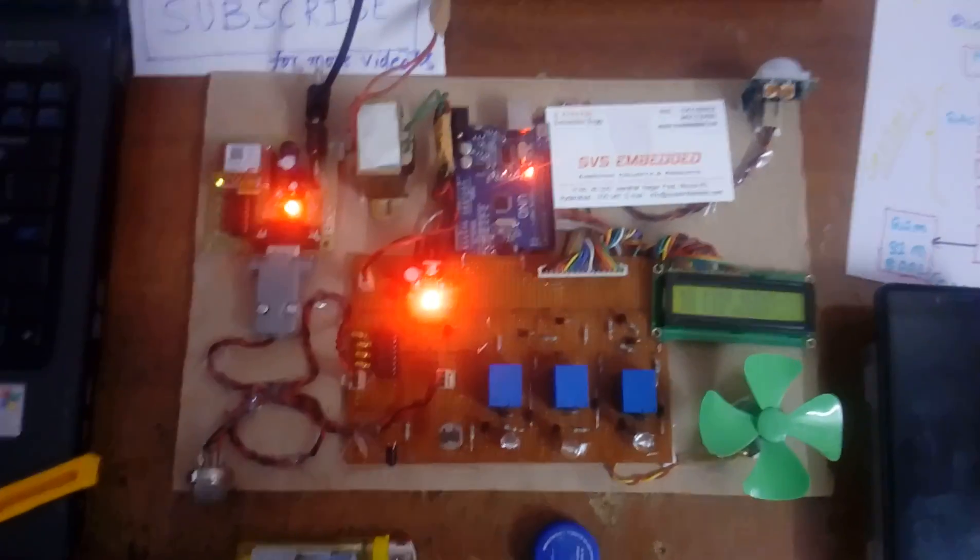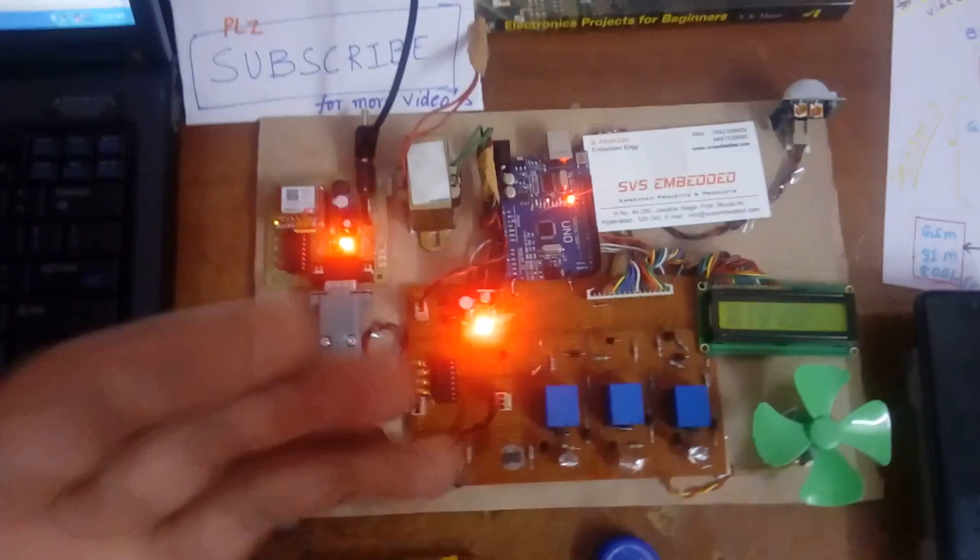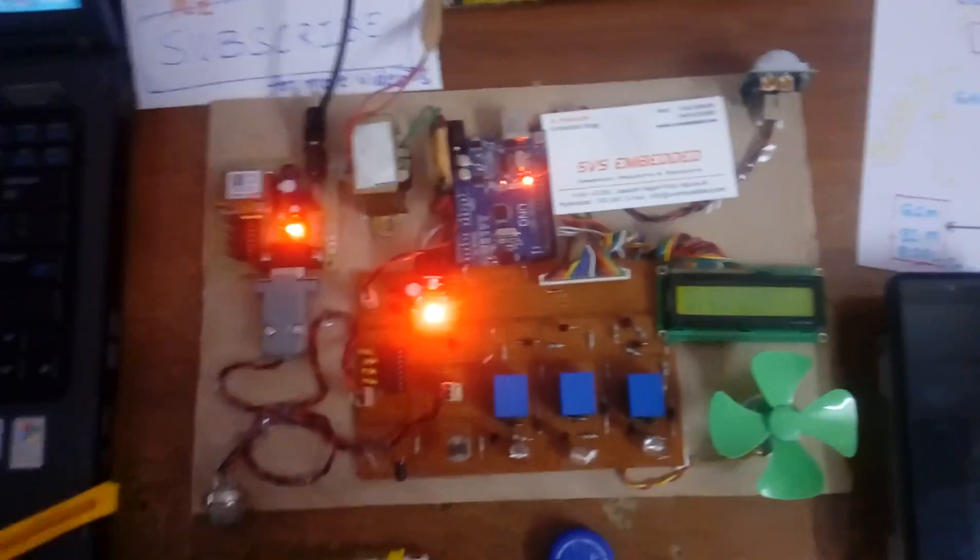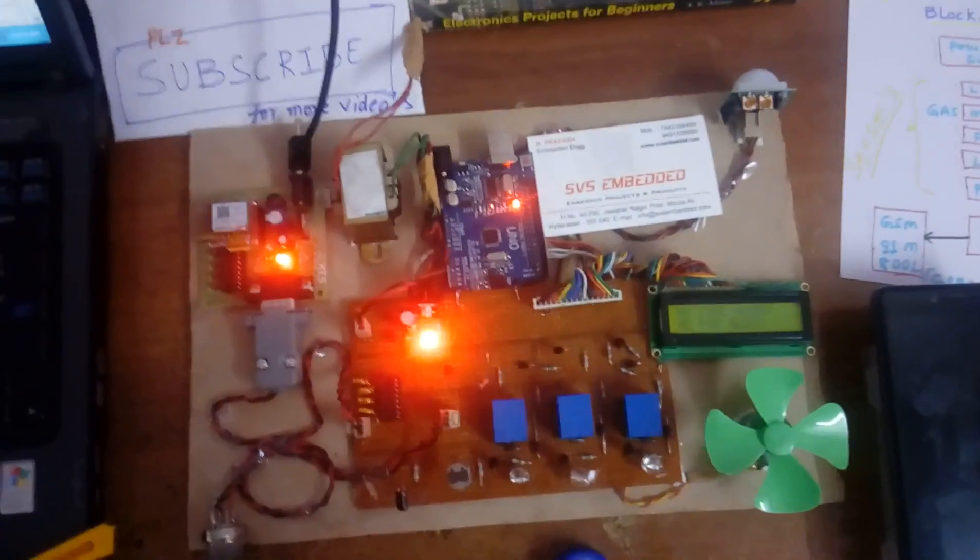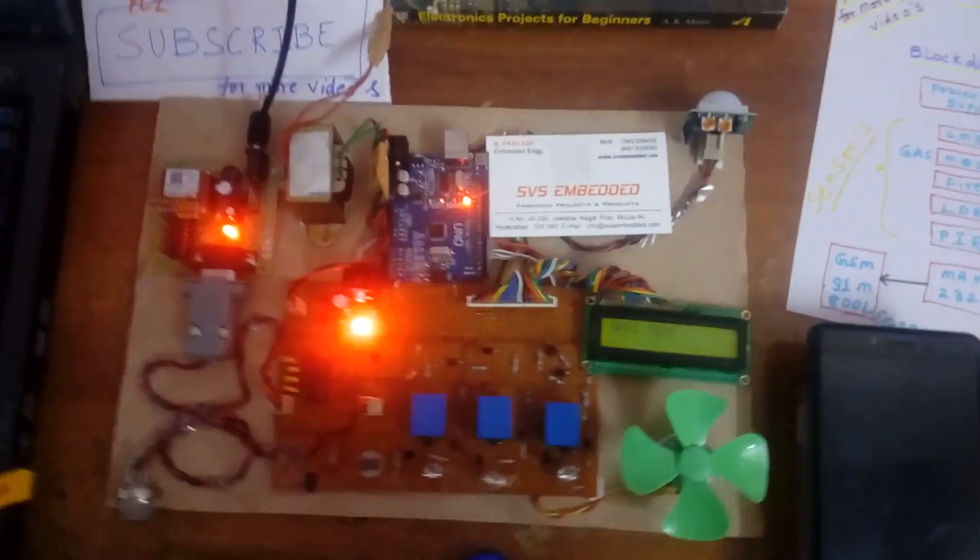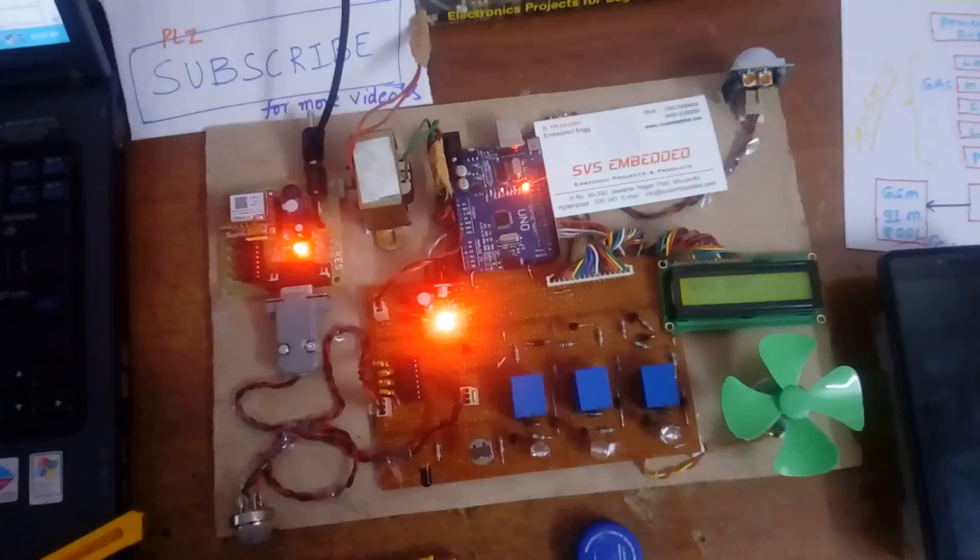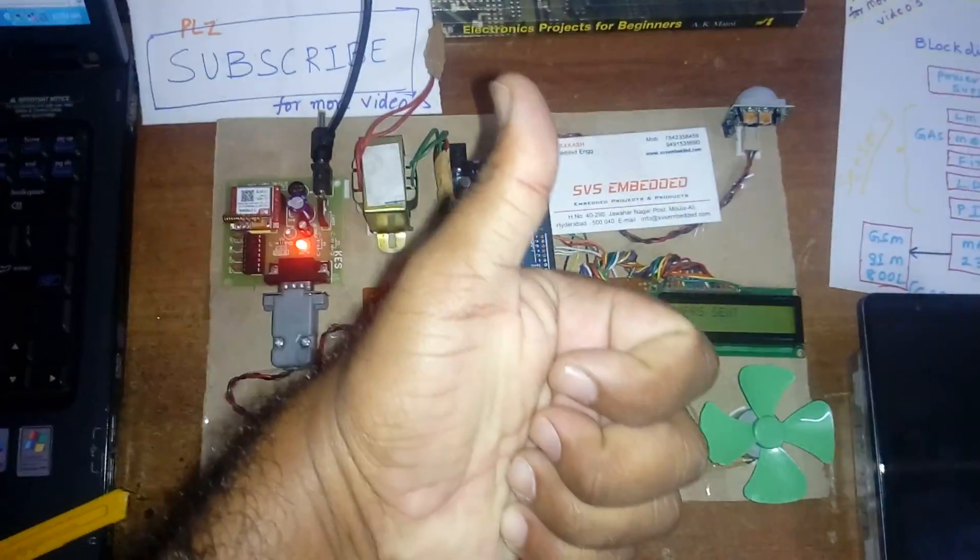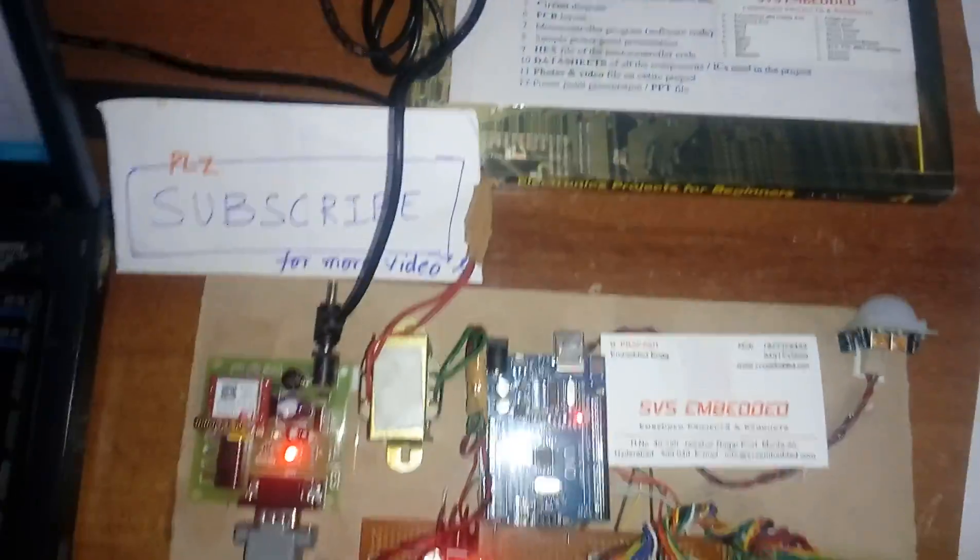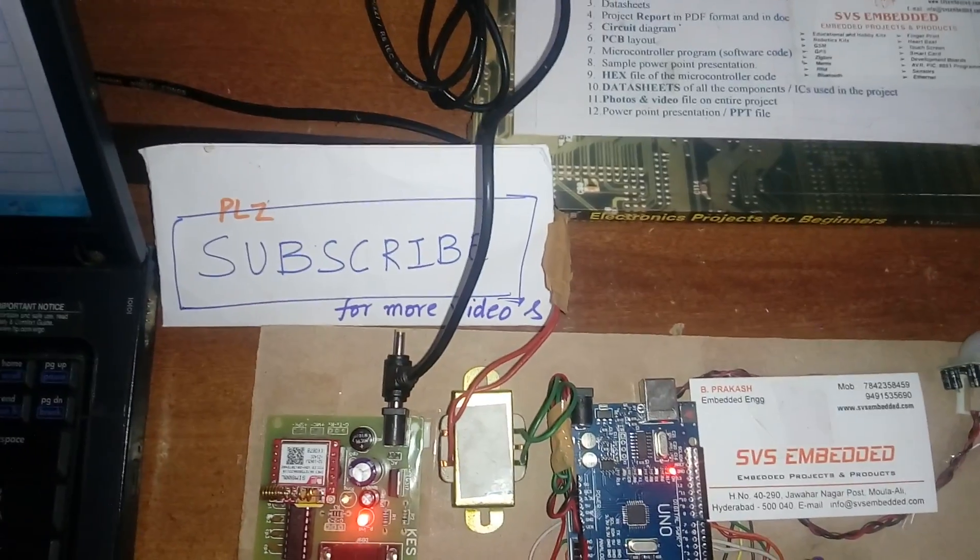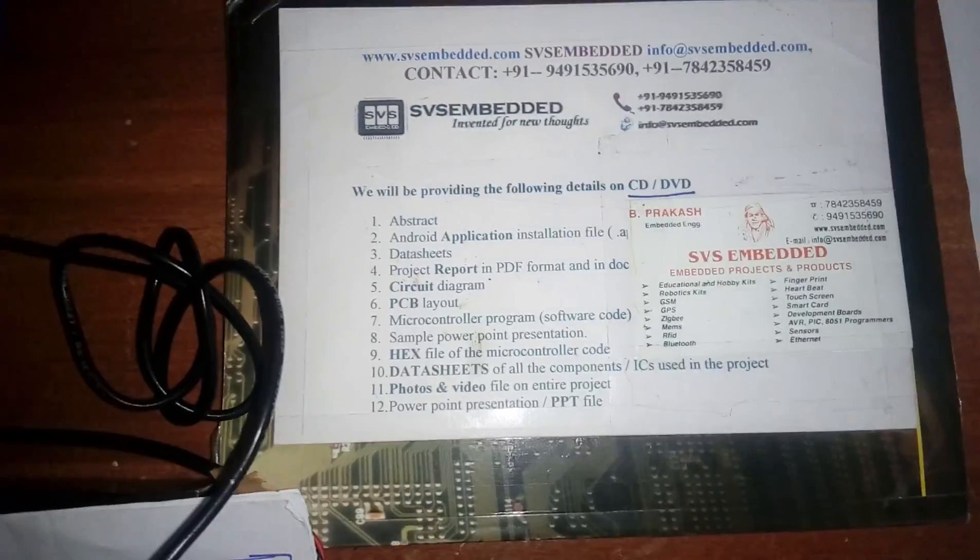We can add two more sensors also, like humidity sensor. Thank you. If there is any doubt, let me know at SVS Embedded. Subscribe for more project videos on SVS Embedded.